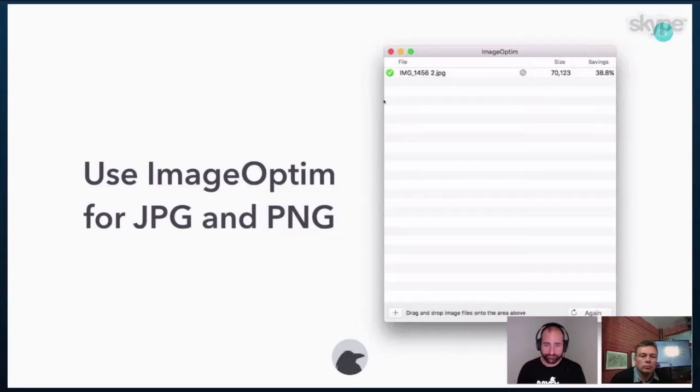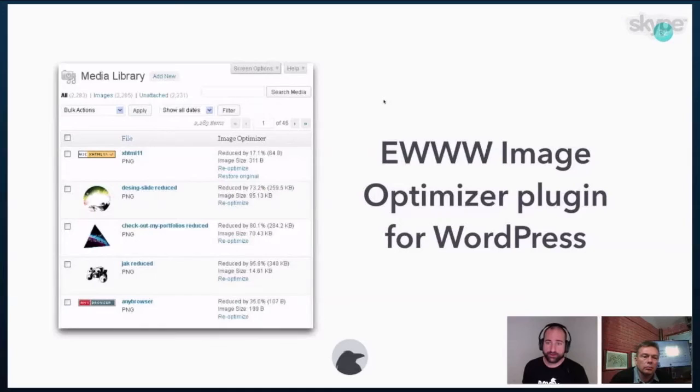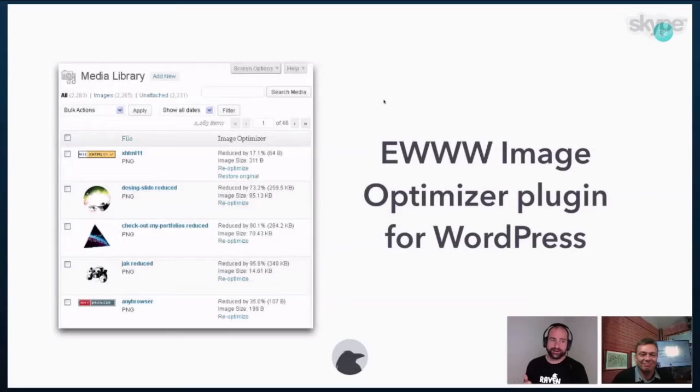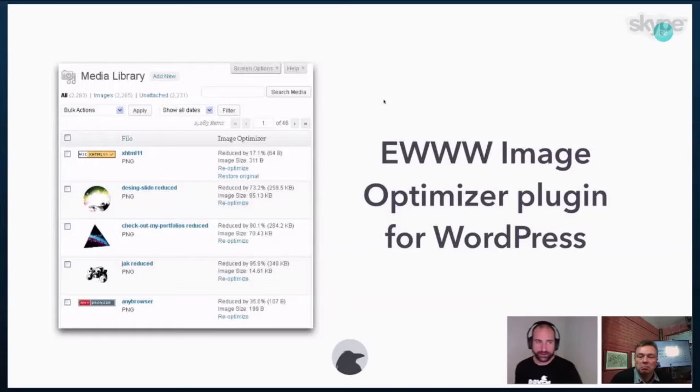If you use WordPress, then there's a great plugin called, I don't know if it's OO or EWWW, and it will do it automatically. And so every time that you actually upload an image, it will automatically reduce the size of the image for you just in the background. And it's all seamless. And so I really like that plugin and encourage you to check that out.